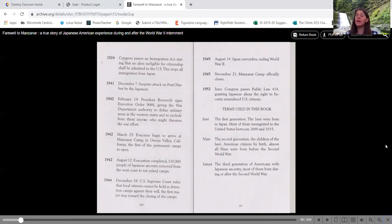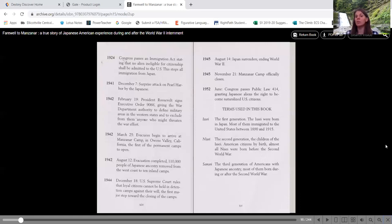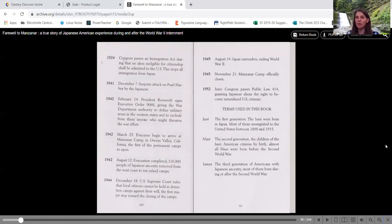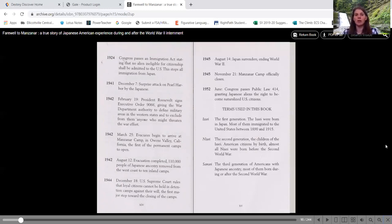And then we have the Sansei, the third generation of Americans with Japanese ancestry. And most of them were born during or after the second world war. So those are the three terms that we will see when they're referring to the different generations within the Japanese.